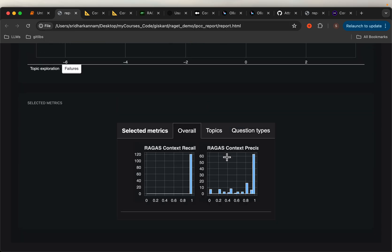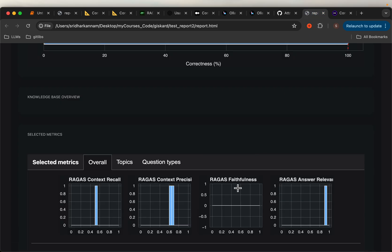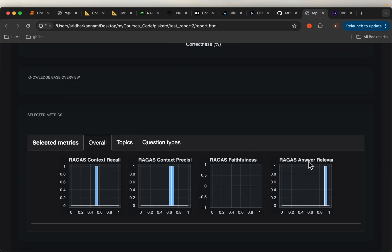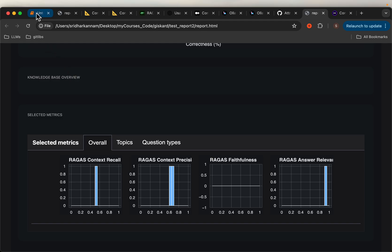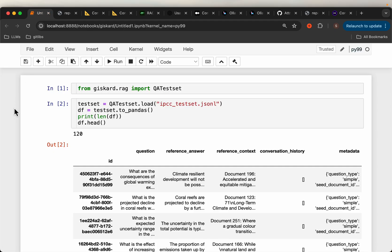One more thing — in addition to context precision and recall, we can extract the faithfulness as well as answer relevance. If you want to know more about the definitions of these metrics, please check out my previous videos — I provide the link in the description. Let's get to the code.